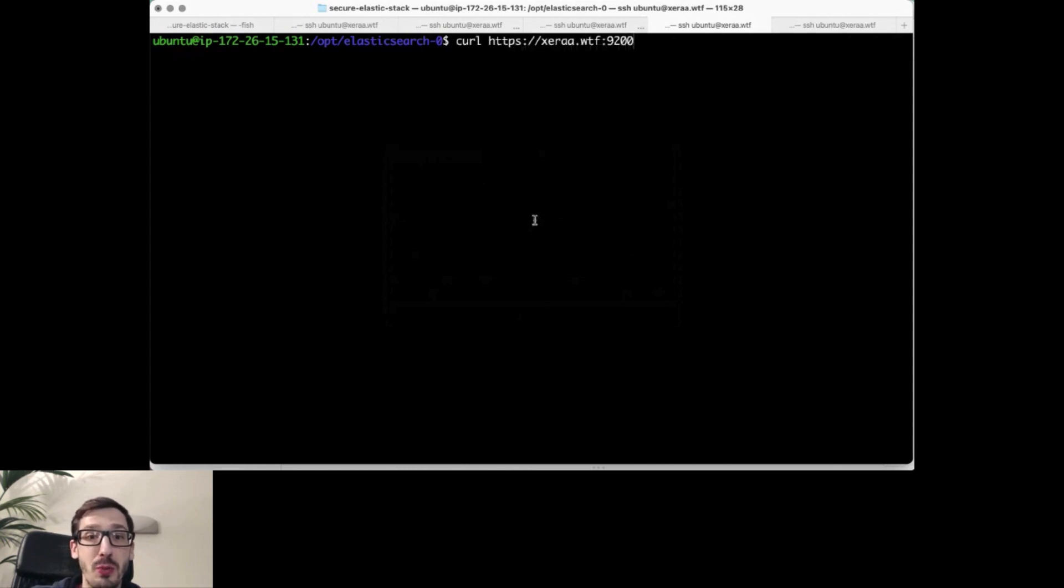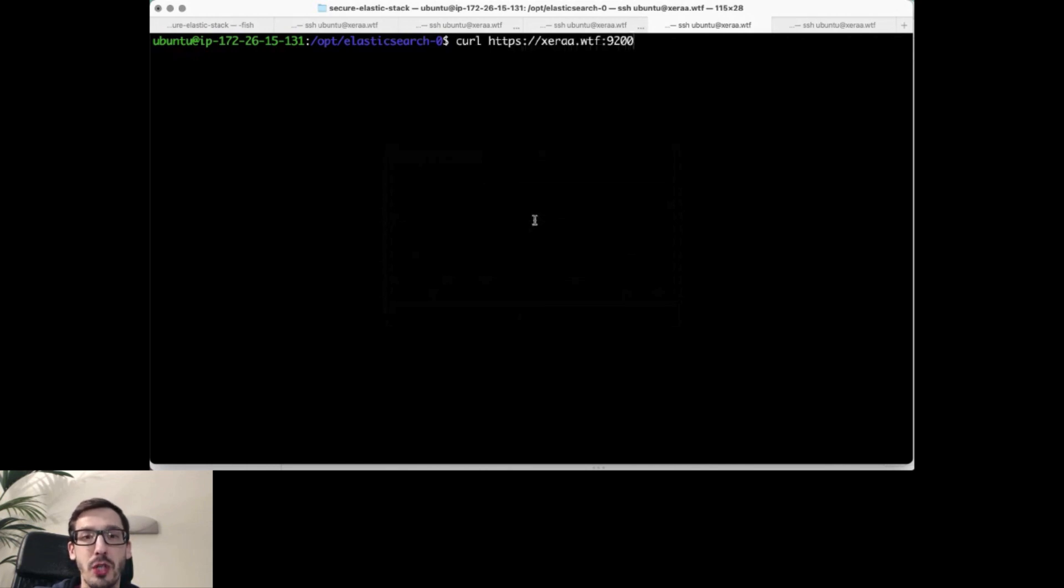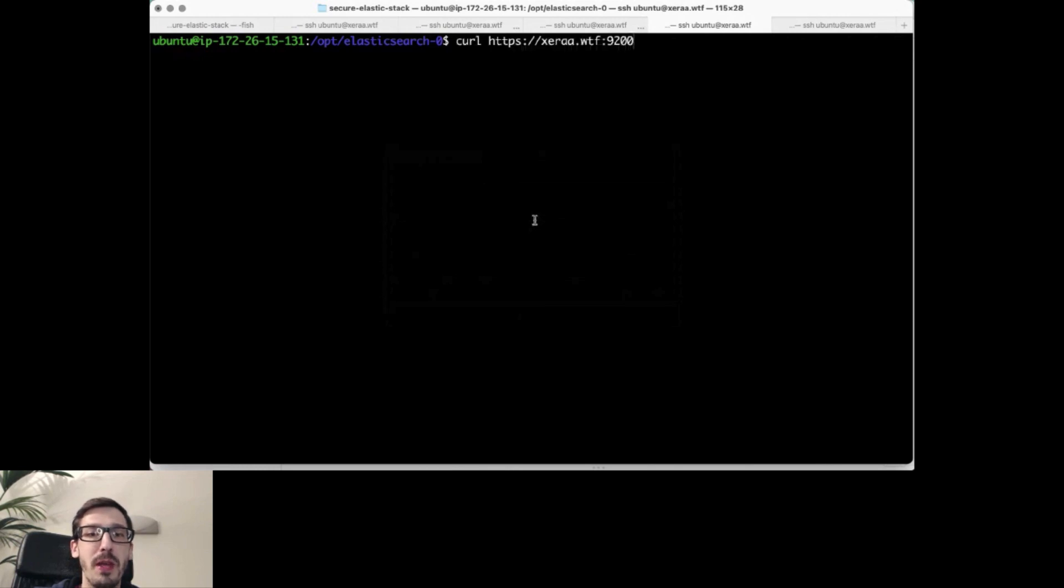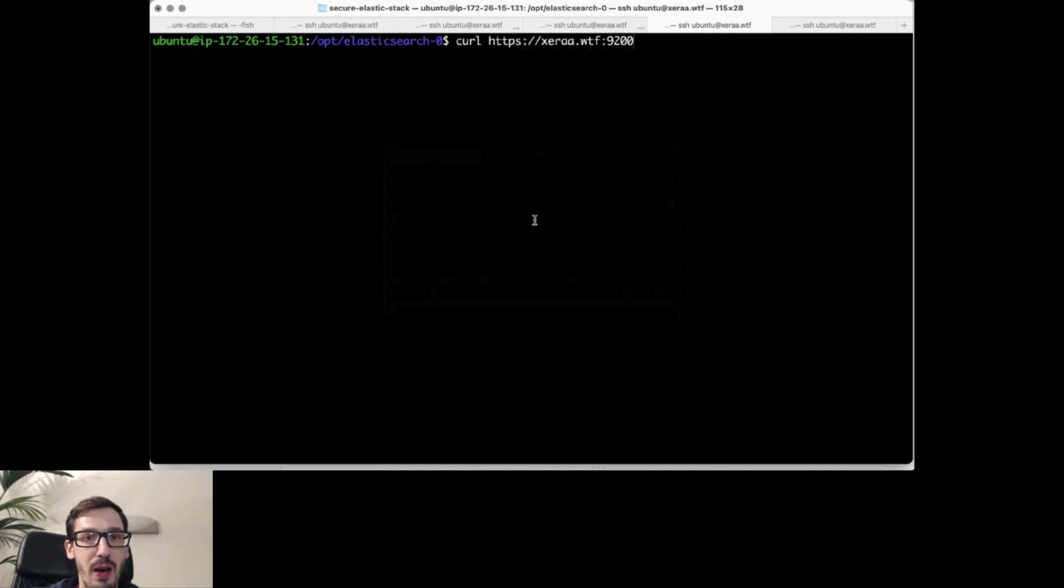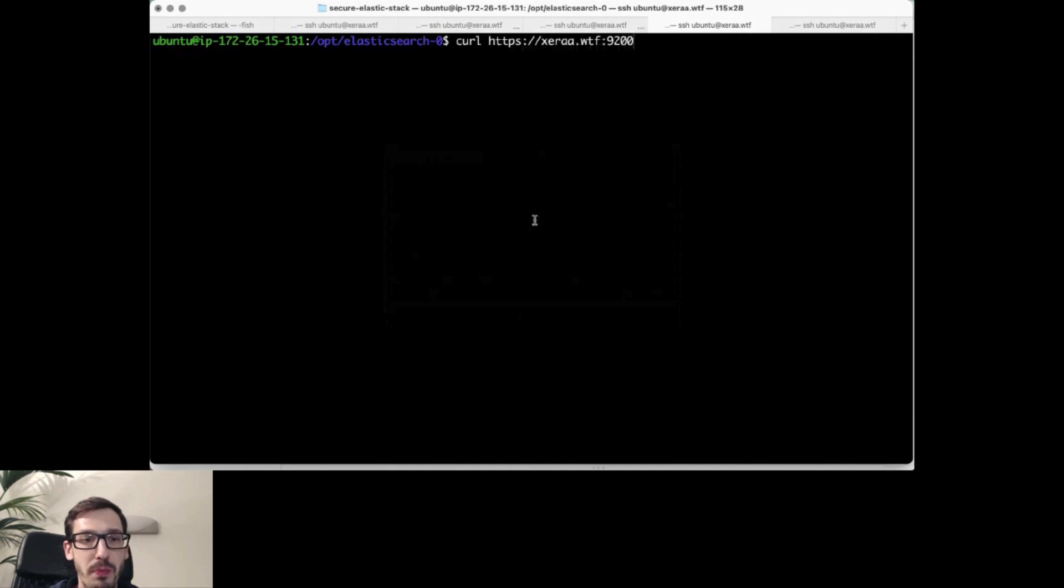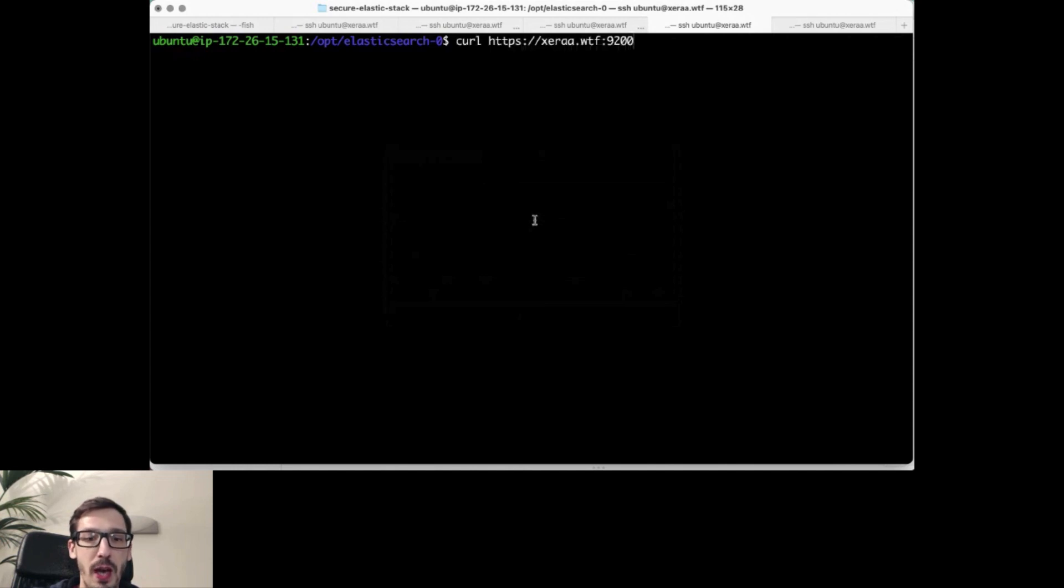So what we need to do is we need to generate those passwords now. And I'm using just Elasticsearch setup passwords auto, which will just generate me a bunch of default credentials for the various users. And yes, I will print all of those out. Those are being generated and set for me. So we can just use those.